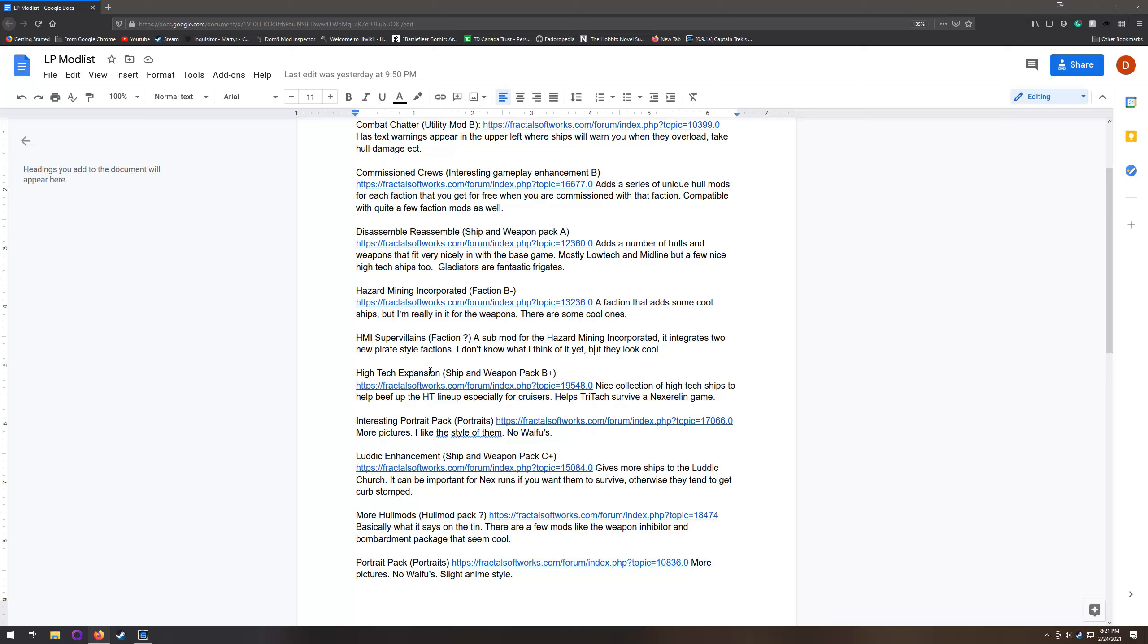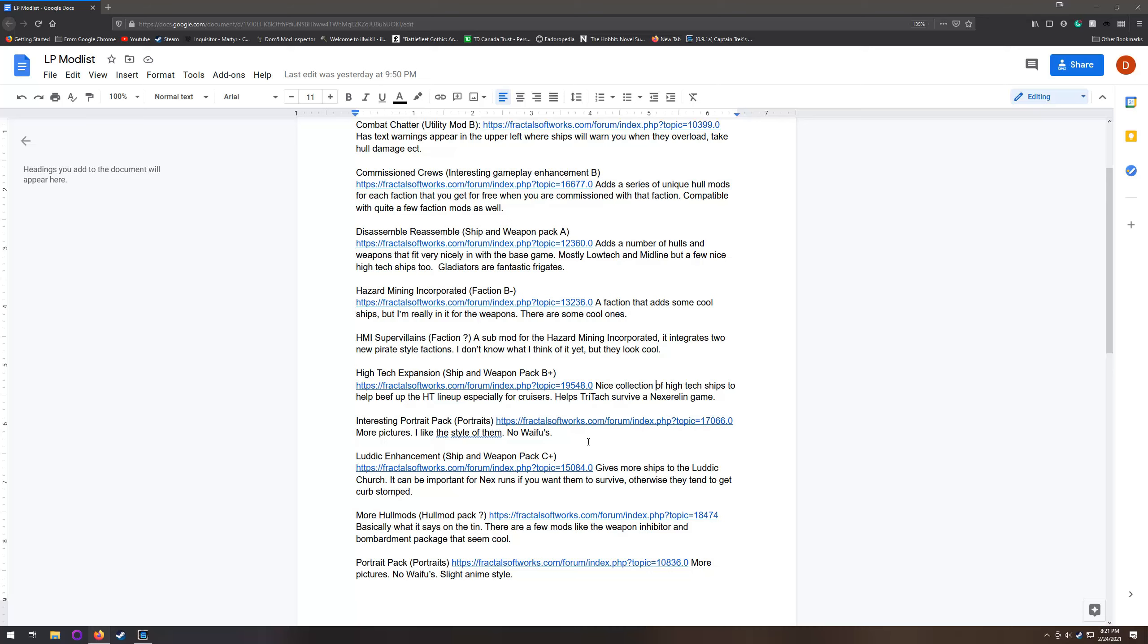The high-tech expansion - I like including this when I'm playing Nexerilin because oftentimes Tritachyon will really struggle. This definitely helps beef up the high-tech lineup and gives Tritachyon a fighting chance against the overwhelming firepower of the hegemony.